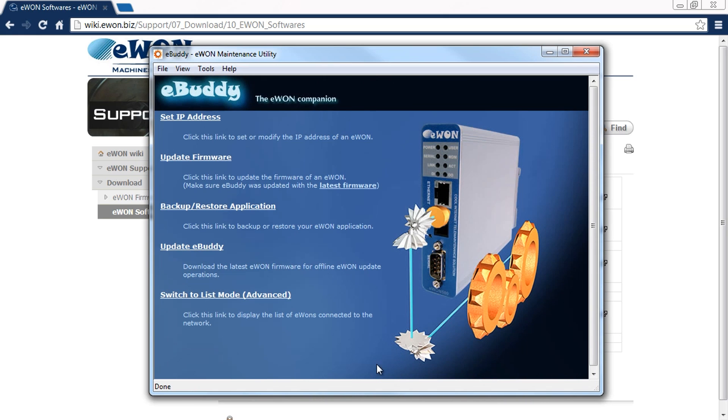Here we're going to see the options that we have. We can set the IP address, update firmware, backup and restore our application currently running on the EWON.